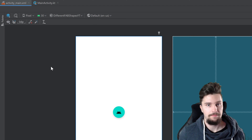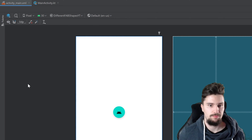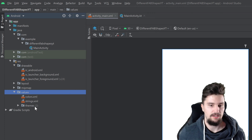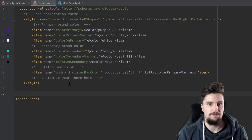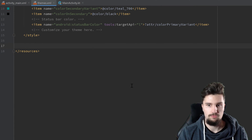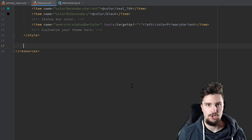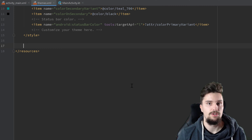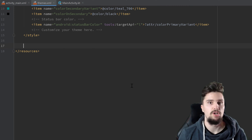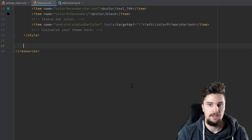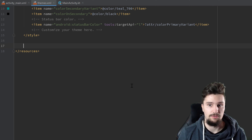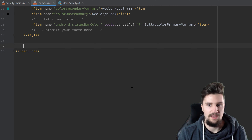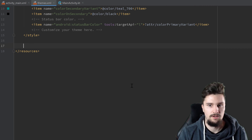We can actually change that by defining our very own style for our floating action buttons in our values folder. By clicking on the themes folder we can open our themes.xml file and in here we can define styles for specific views in our app. First of all we want to define a shape appearance for our floating action button, which will be responsible for manipulating the shape. Then we can define a style for our floating action button and assign that shape appearance, and then set that as a default style for floating action buttons.